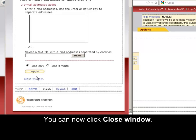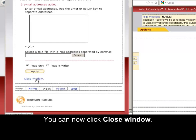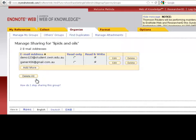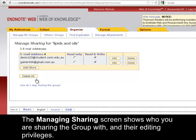You can now click Close Window. The Manage Sharing screen shows who you are sharing the group with and their editing privileges.